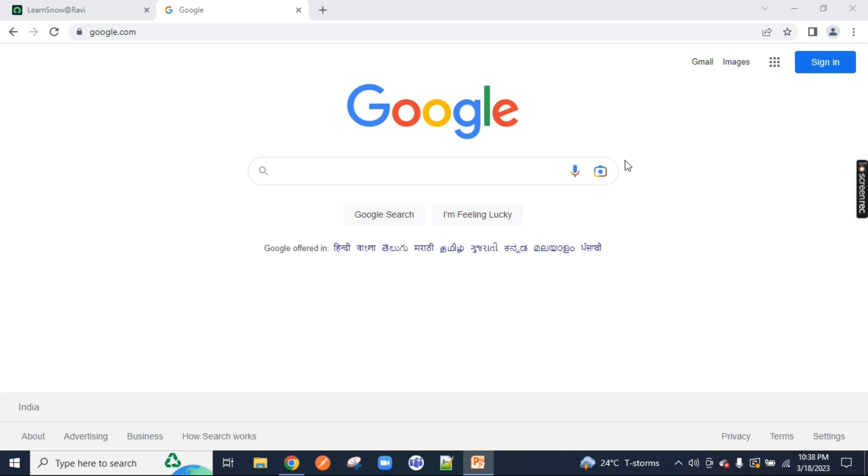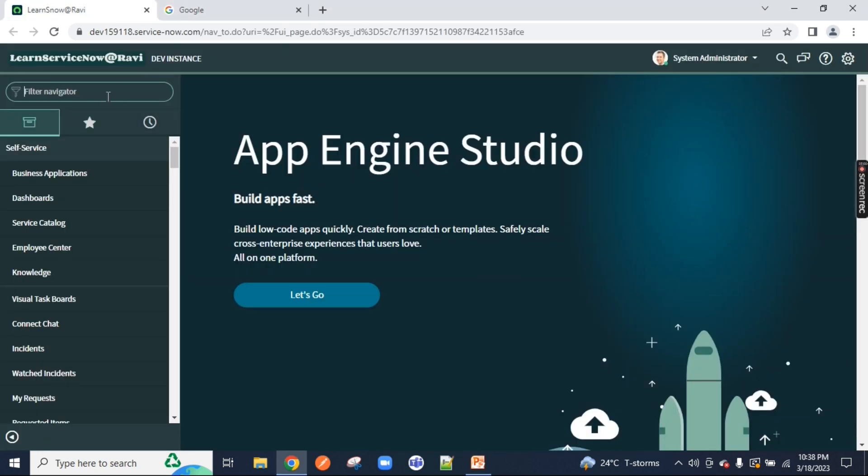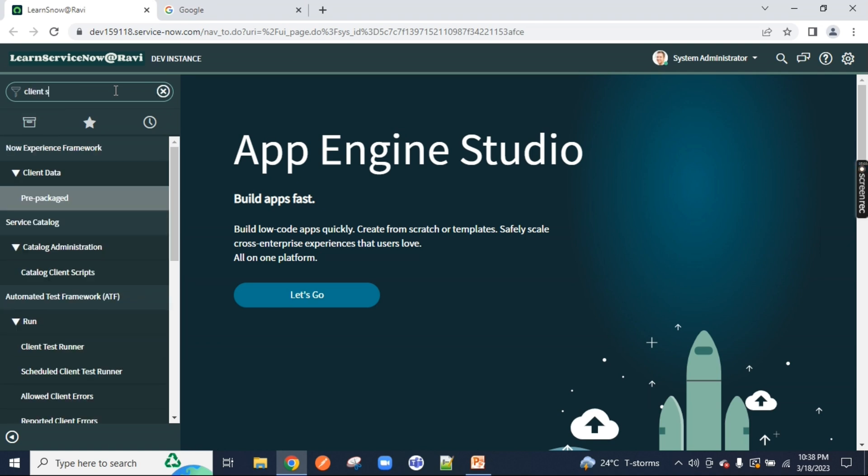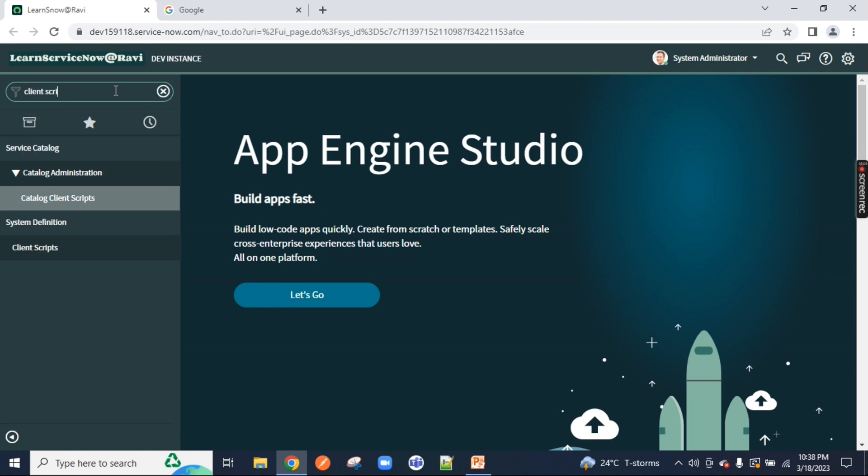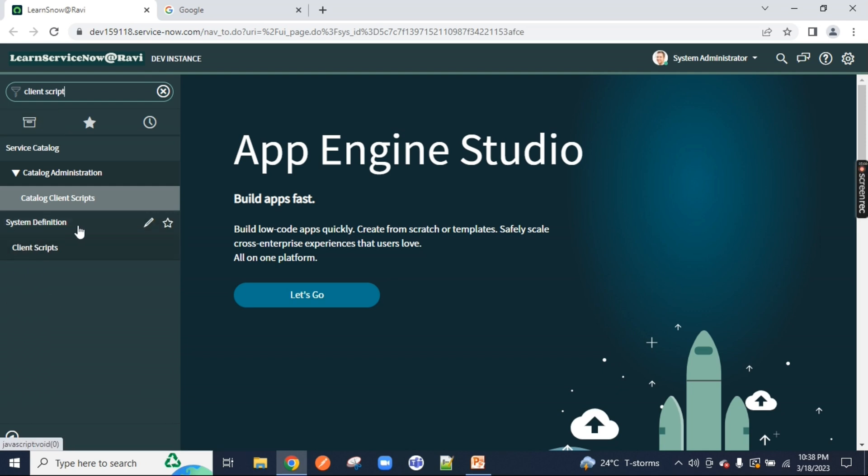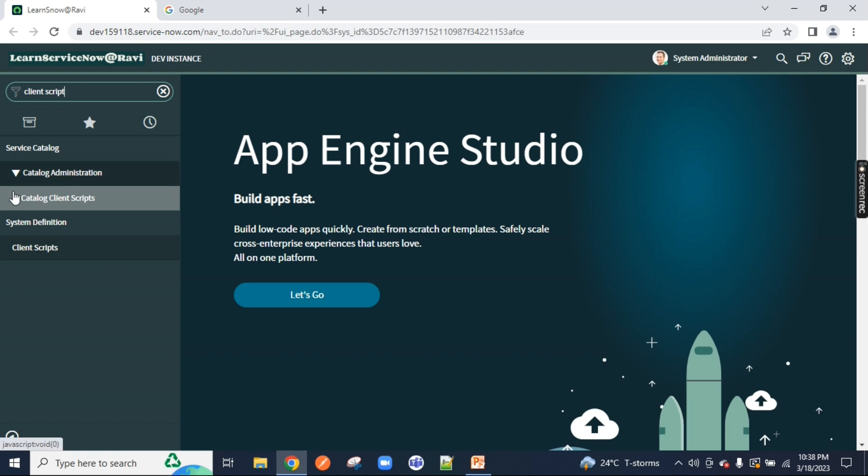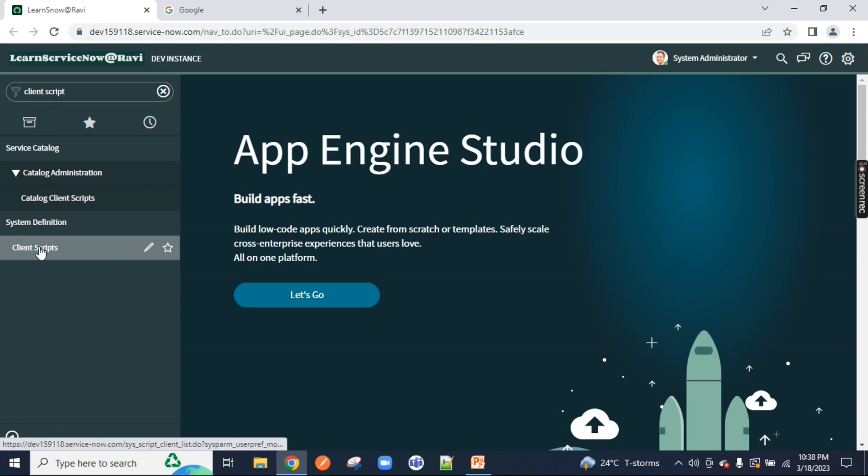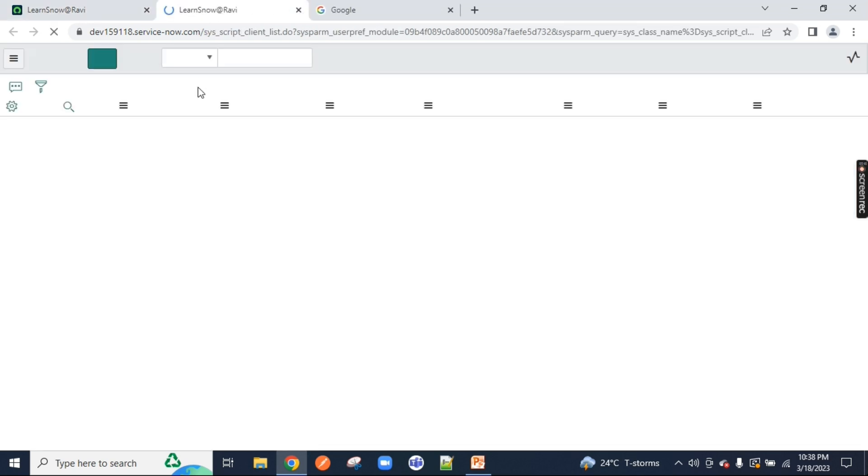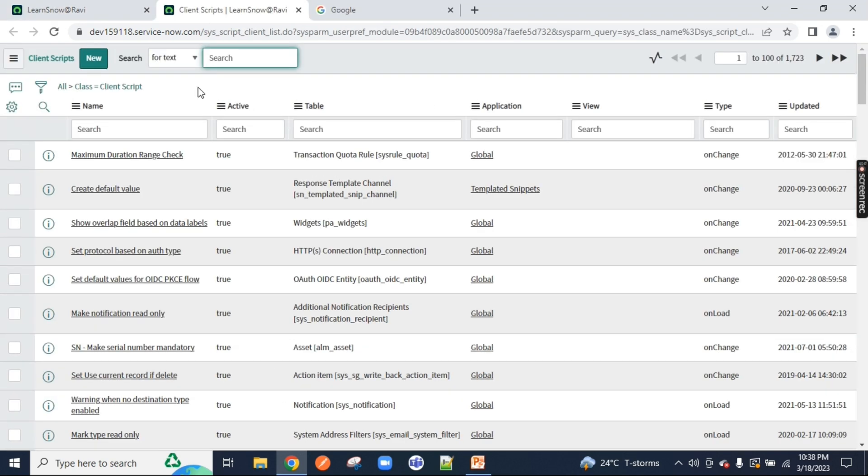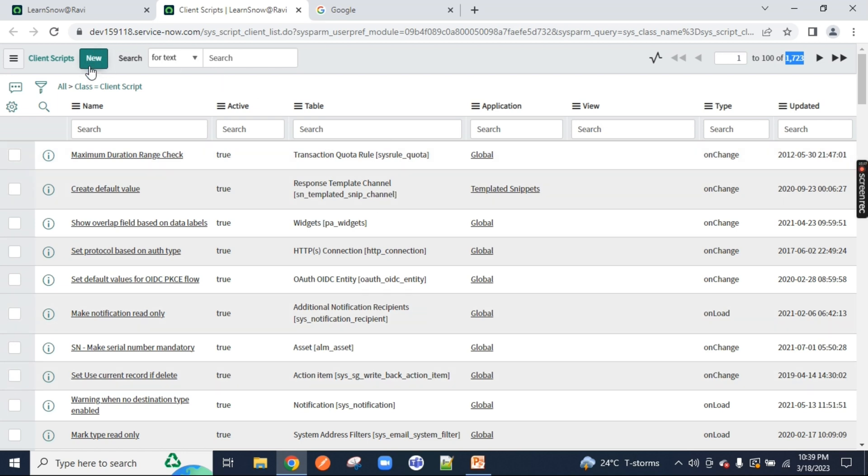We will go back to our ServiceNow. On this ServiceNow, we will first type client script. Once you type client script, you will get this option under system definition. These are called modules in ServiceNow. If I open this client script, you will notice I have 1723 client scripts in front of my screen. These are already existing which ServiceNow has given me. But we will create our own. We will click on new.